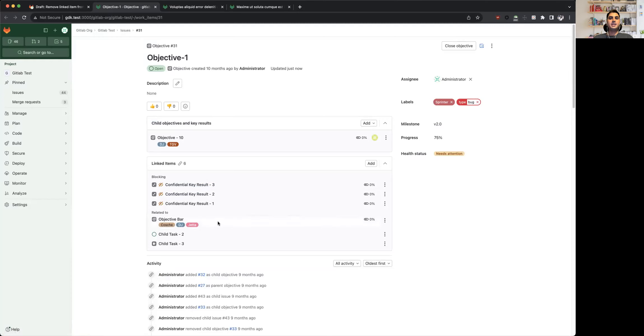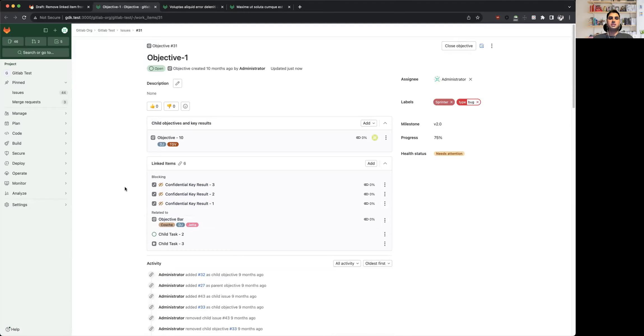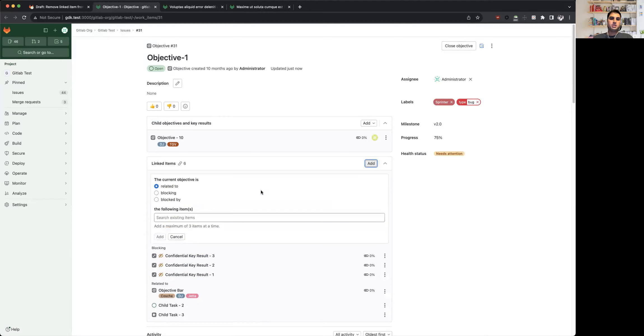But in total, there can only be up to 100 items as related to a given work item. There are some front-end limitations as well which we are planning to address soon in future iterations.